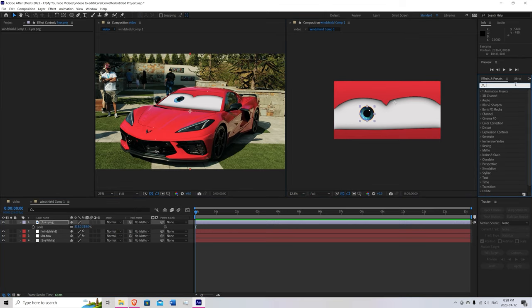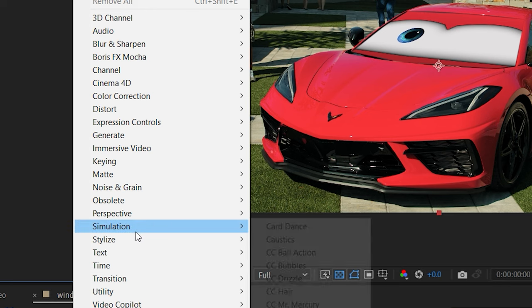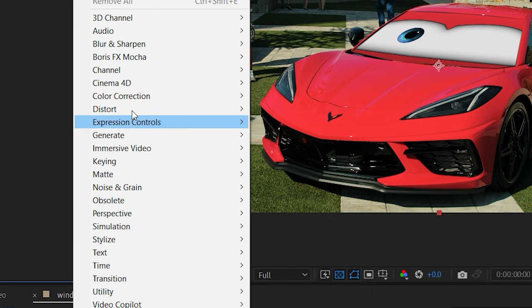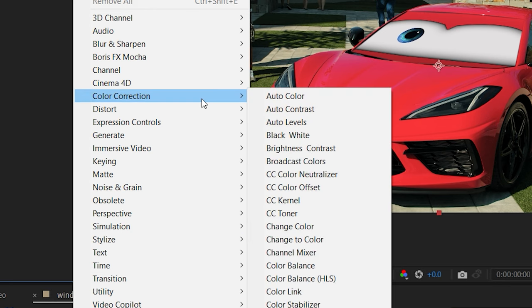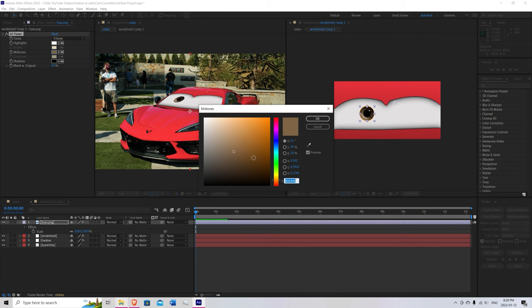Go over to the effects panel. Straight click actually. Go over to color correction. And put CC toner. Using this one you can select any color eye you'd like.